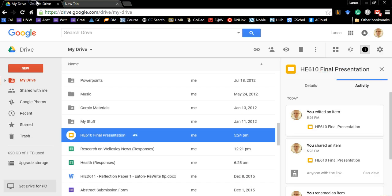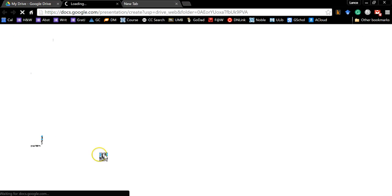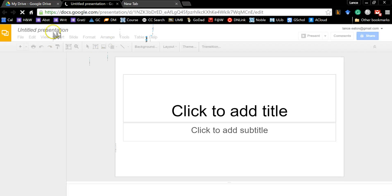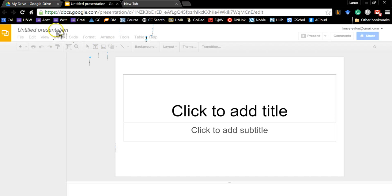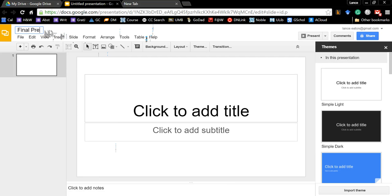So what you do is you go to My Drive, you come in your Google Drive, you click on New, and you go to Google Slides. Once that opens up, you'd want to give it whatever title you want to give it, so it could be Final Presentation.